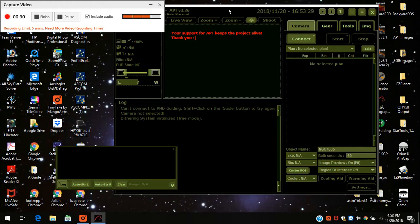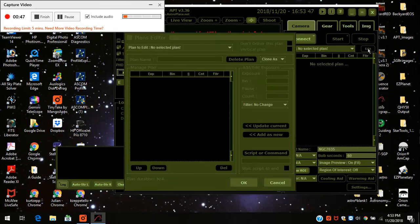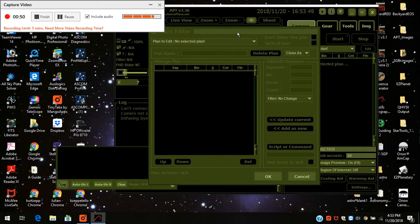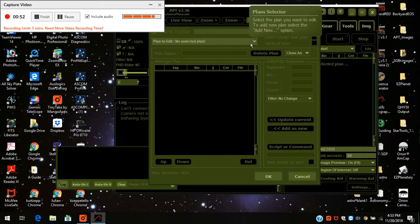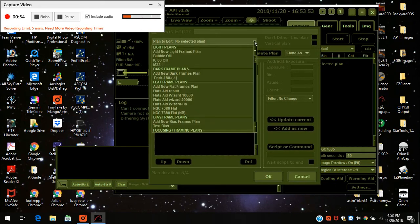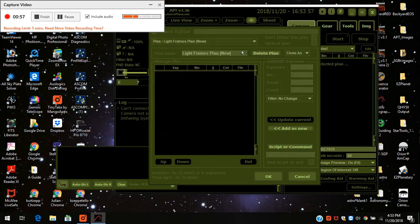But you can do that in Astro Photography Tool. First off I'm going to show you how to set up just a normal script if you were doing this for the first time. You would come over to where it says camera, and you see where it says plan — no plan selected. You would hit edit and this screen pops up, and you would click over here on plan to edit, and I'm going to add a new light frames plan, so I'm going to click new light frames.